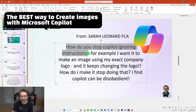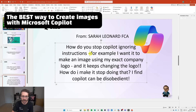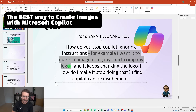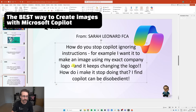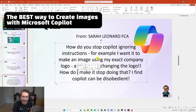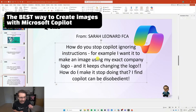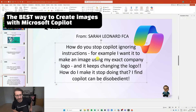Sarah tells me: how do you stop Copilot ignoring instructions? For example, I wanted to make an image using my exact company logo and it keeps changing the logo. How do I make it stop doing that? I find Copilot to be disobedient.